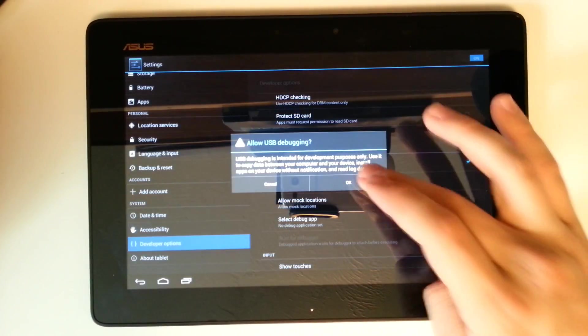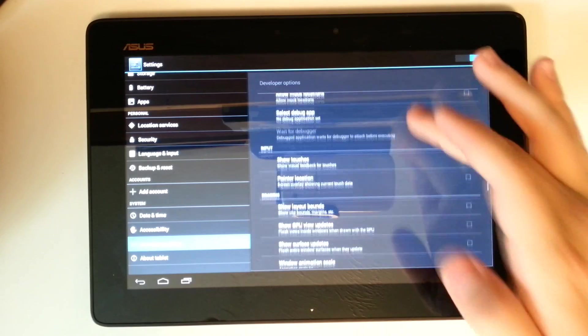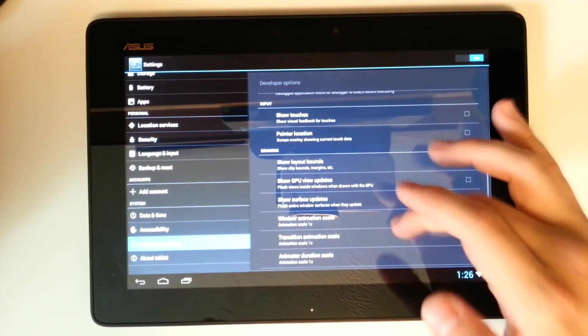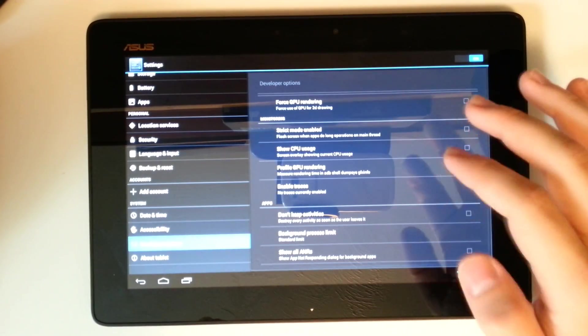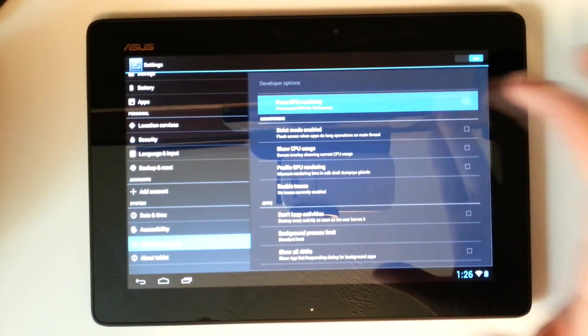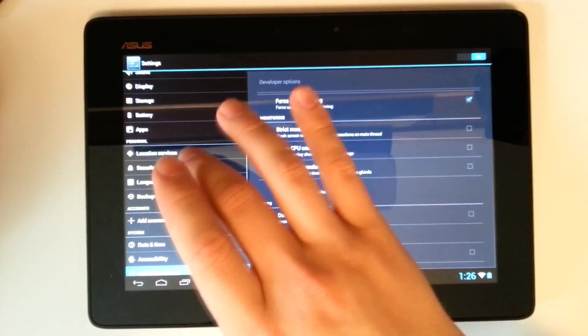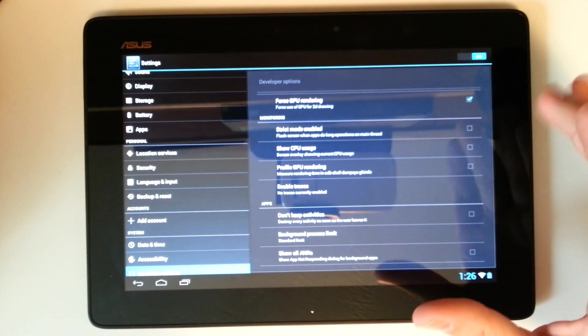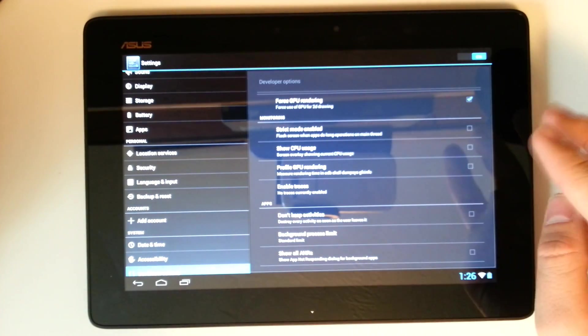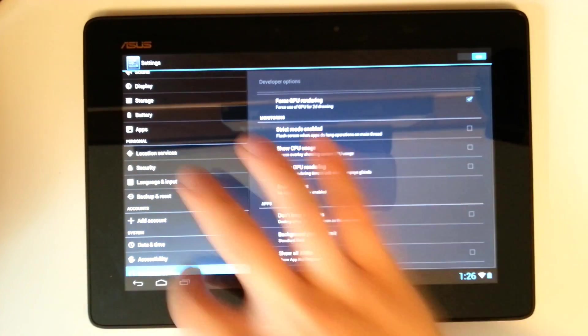Let's enable USB debugging. We can show our touches. We can force GPU rendering. And the Tegra 3 really just makes this Project Butter even more buttery smooth.